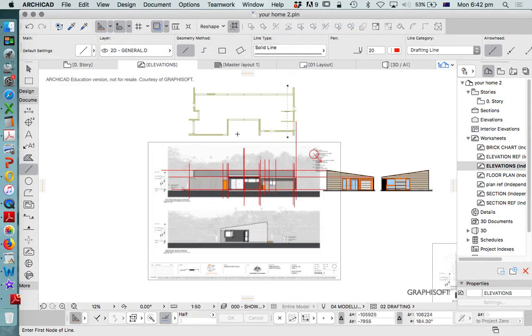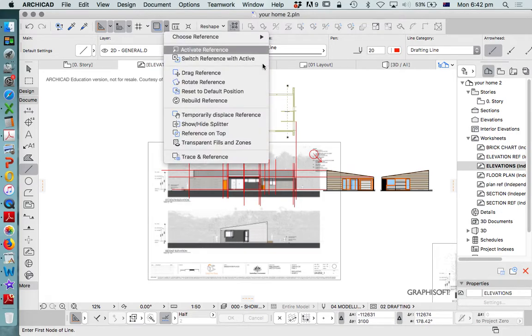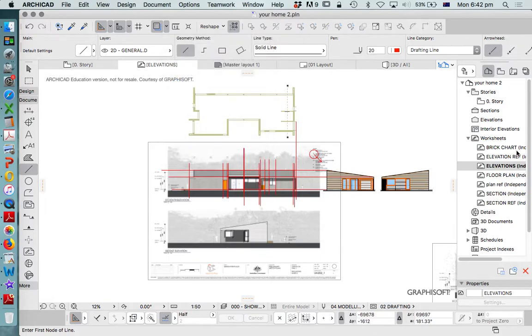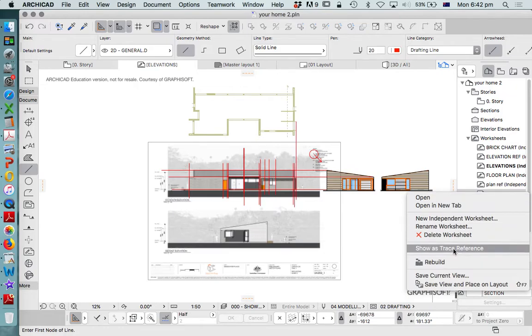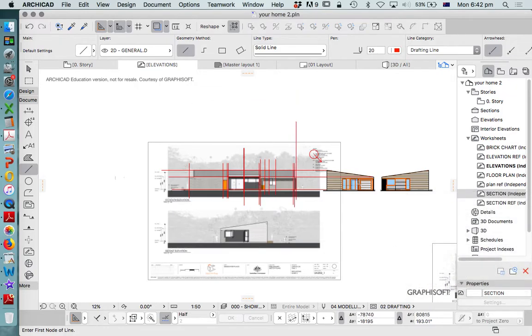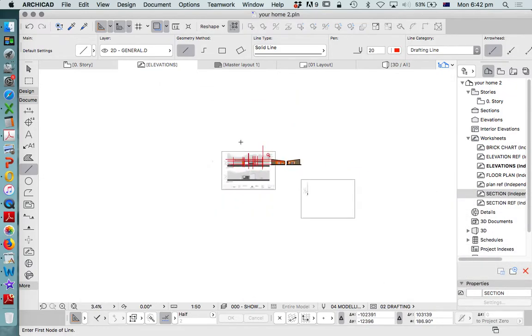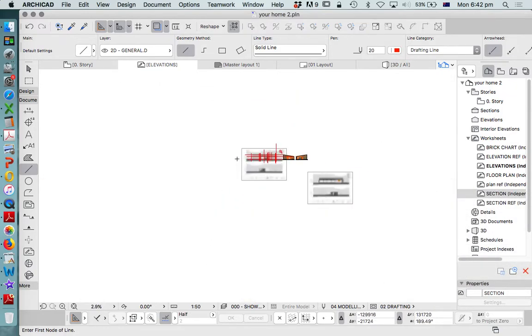We can only do one trace reference at a time, so now we're going to switch references to our section reference or our section drawing. Right-click, show trace reference. It's probably going to be hiding or off the page somewhere.